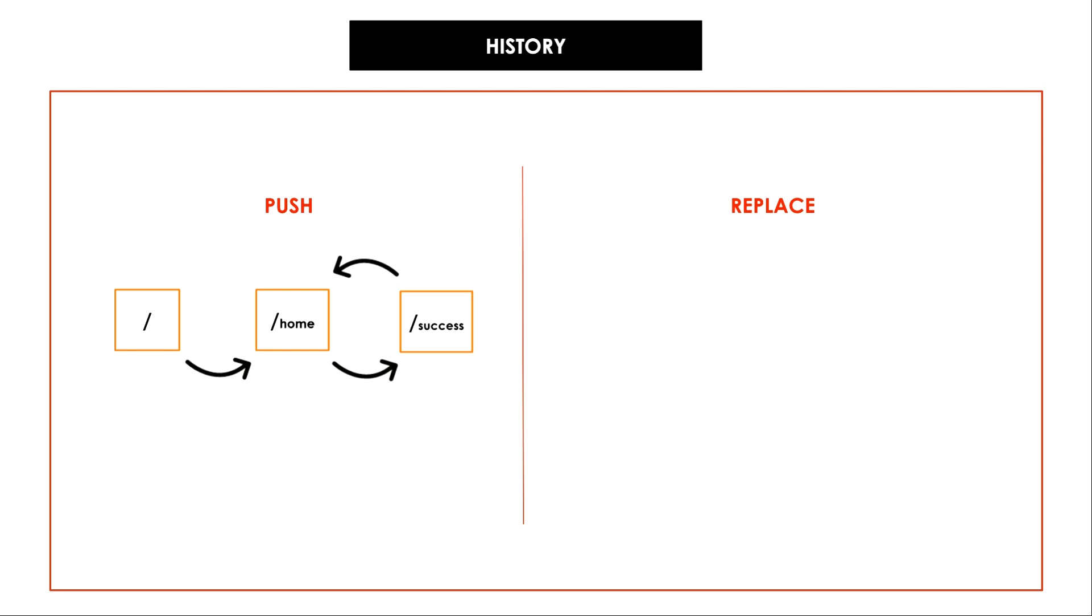But what happened when I used history.replace in the error scenario is we were in the root of the application we navigated to home page. In the home component when I clicked on add new test user button since I used history.replace slash home path was replaced with slash error path in the history stack.